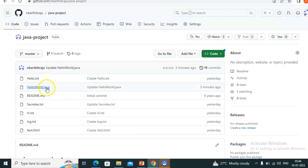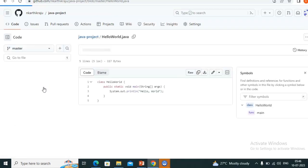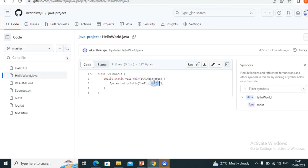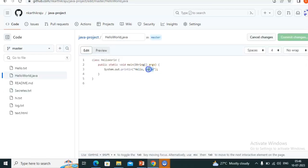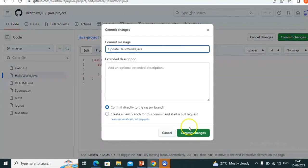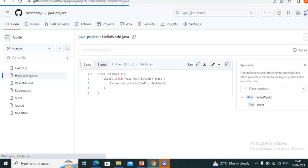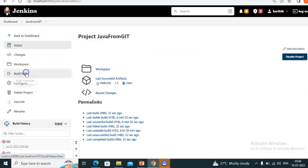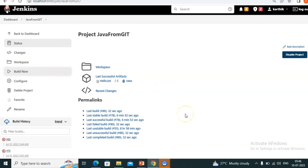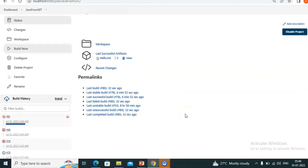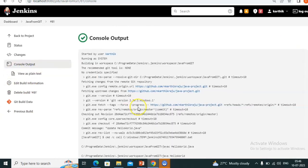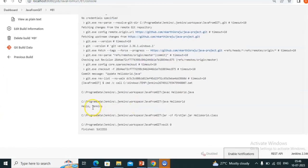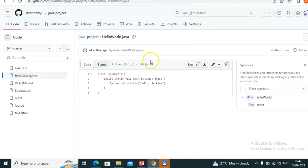I am making one change — instead of this I'm writing 'Hello Jenkins'. Commit changes, come here, and make a build. Build 81 is in progress — success. I'm seeing console output 'Hello Jenkins'. I want to make one more change to test.